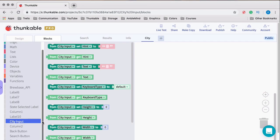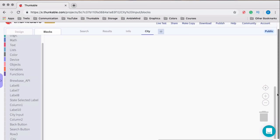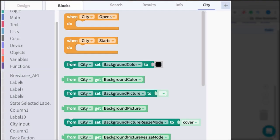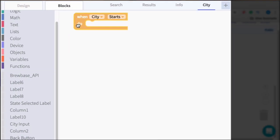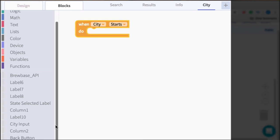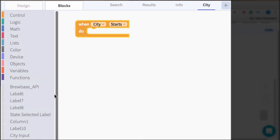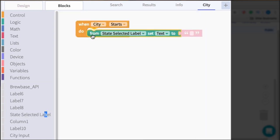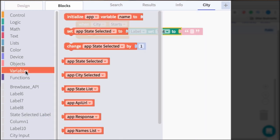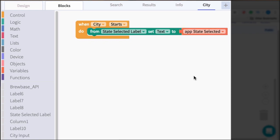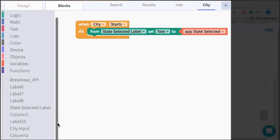So the blocks will be pretty simple. The first thing we want to account for is whenever the screen starts. When the screen starts, the only thing we need to do is show the state that is selected. So we have this stored in a variable, we have the state selected, and we want to show this in the state selected label. So from state selected, set text to state selected, so that we're showing that.